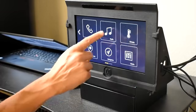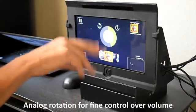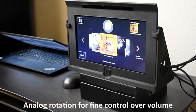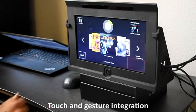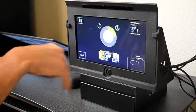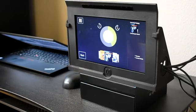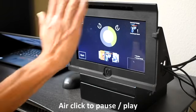The next one is a car stereo. Here we're showcasing our analog rotation to give the user really fine control over the volume. You can swipe and click to select songs. And here's that rotation. Here's an air click to pause and play.